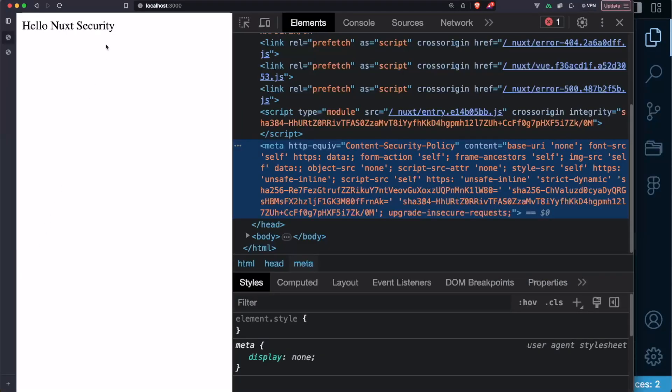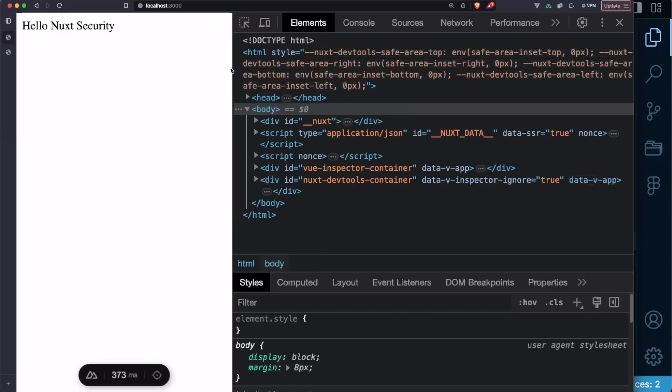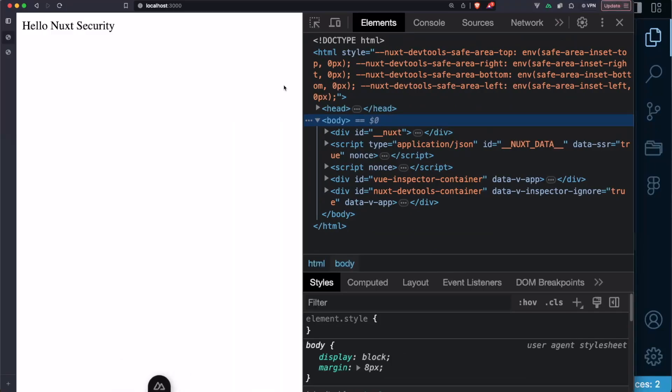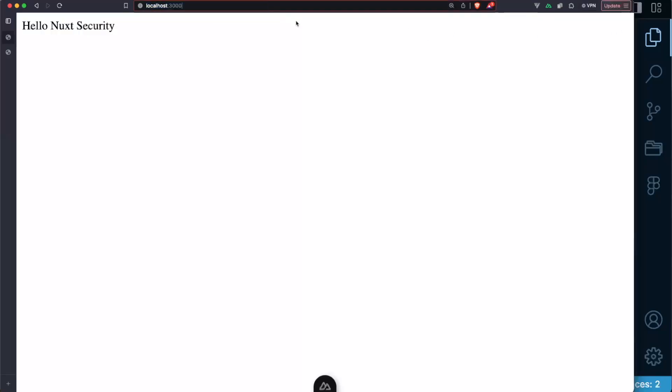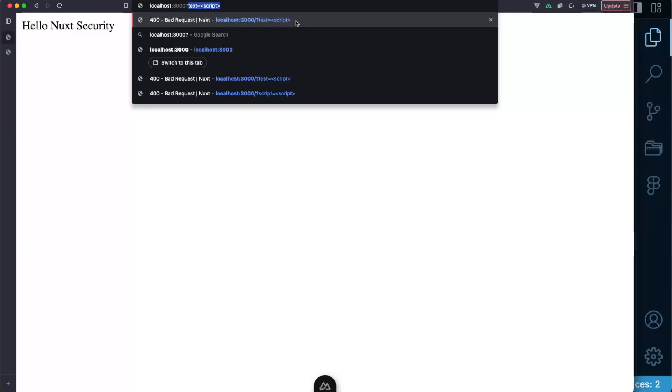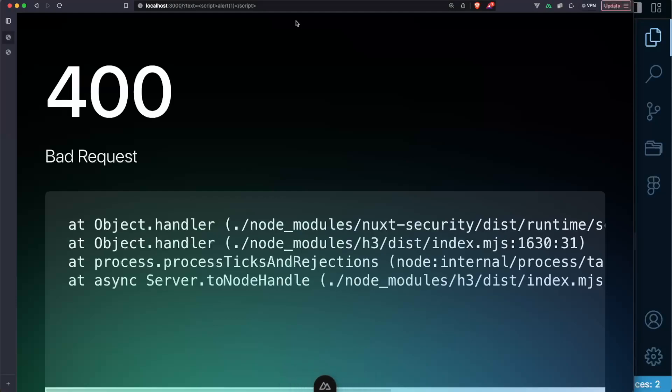And right now what I will show you is how certain middleware functionalities work. So let's take a look at the cross-site scripting validation. If I will try to send a parameter that might include some kind of malicious code such as let's say text equals script and inside of it we will say alert 1 and we will close up this script tag. What will happen is that this built-in middleware will throw a 400 bad request error because we have sent to our underlying server code or text that shouldn't be there basically.